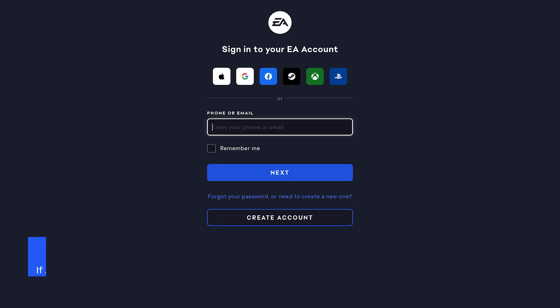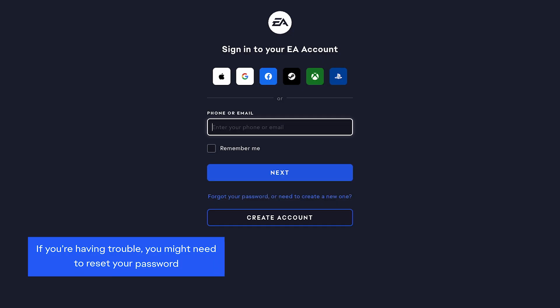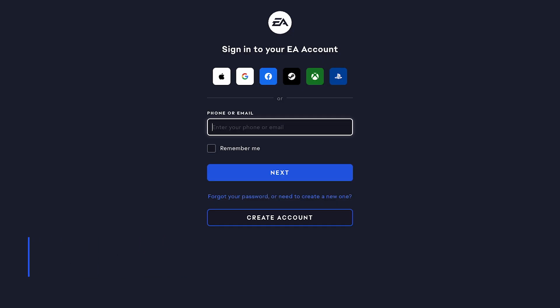If you're having trouble logging into your EA account, you might need to reset your password. Here's how.